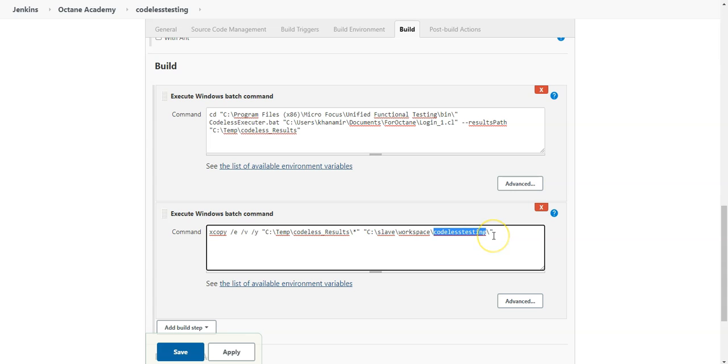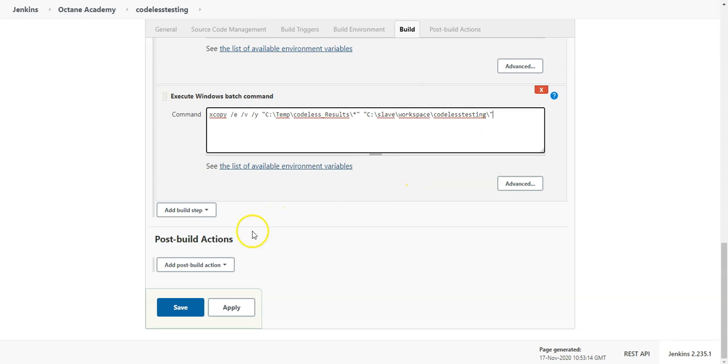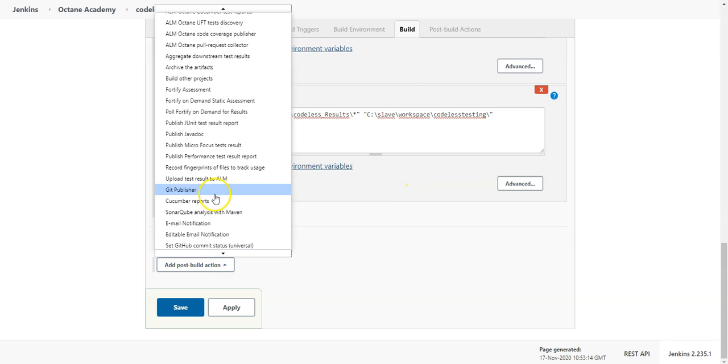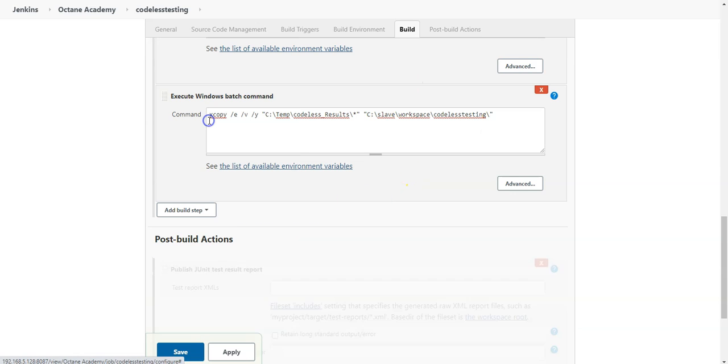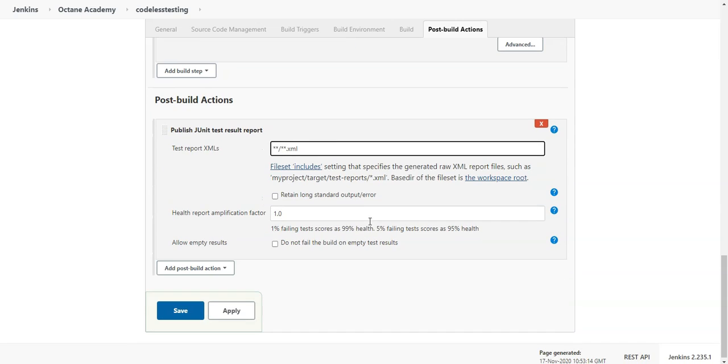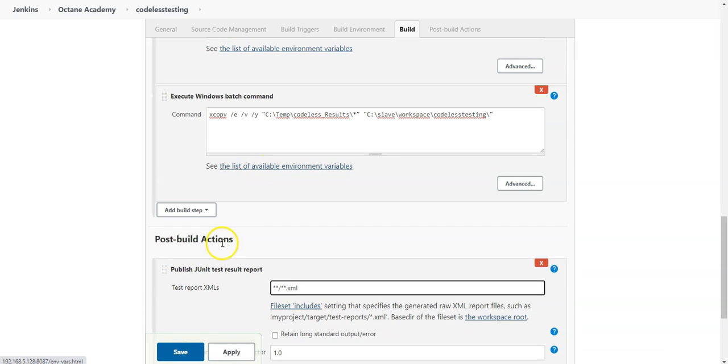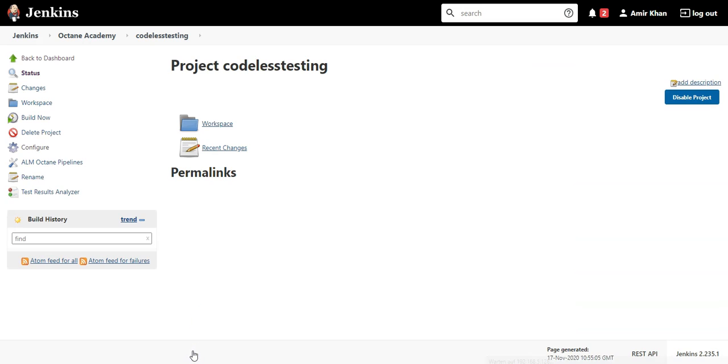And then archive it. So from here I can now do publish JUnit result with the XML which is provided. So codeless generates JUnit result which I can use to publish the results to Octane. So basically that is it. Let me save it here.